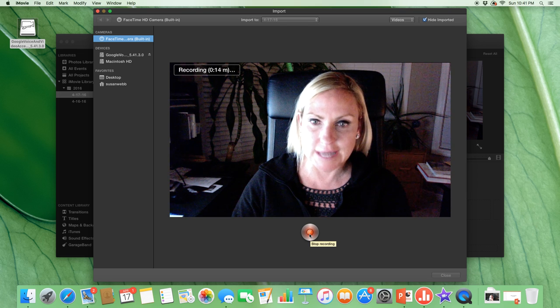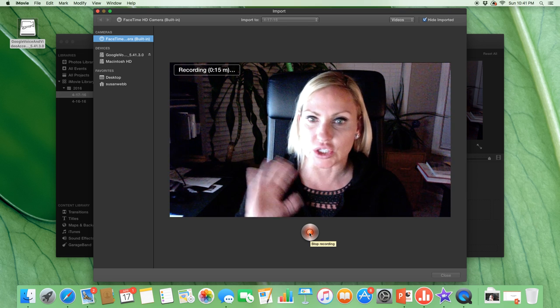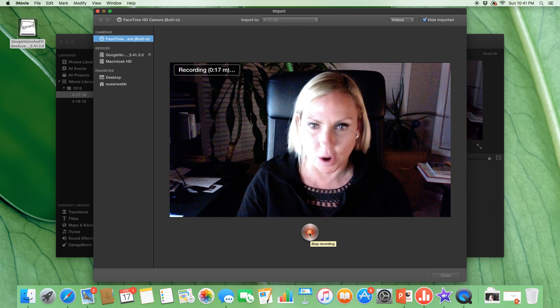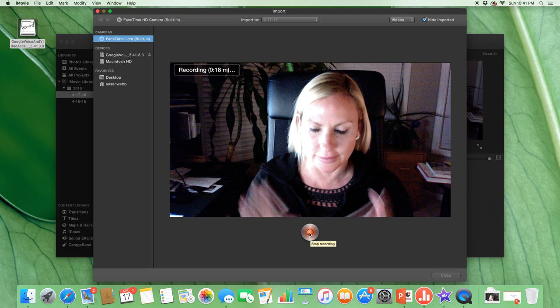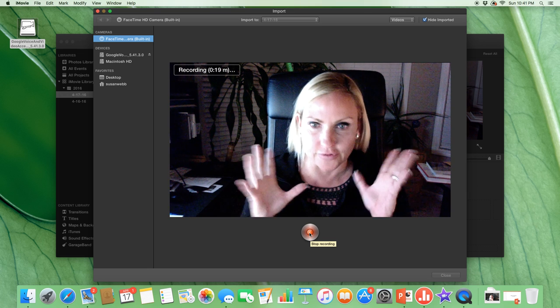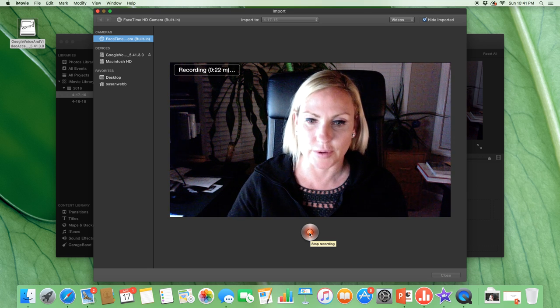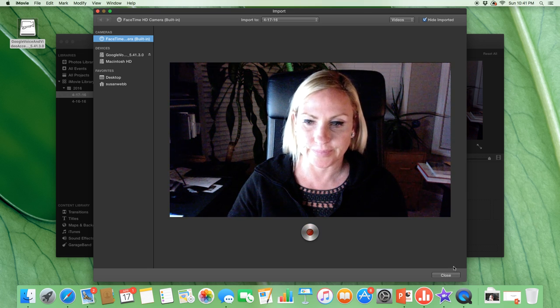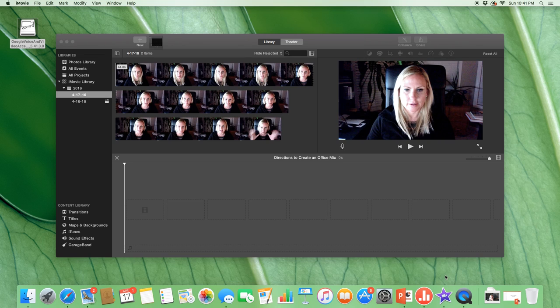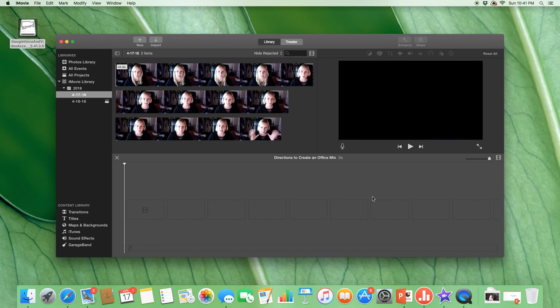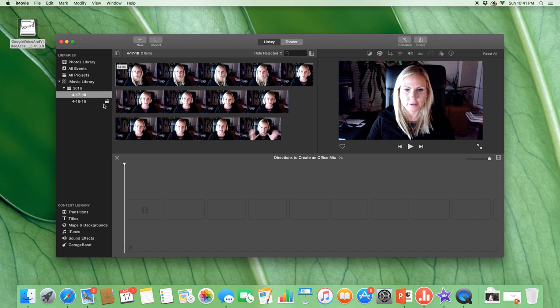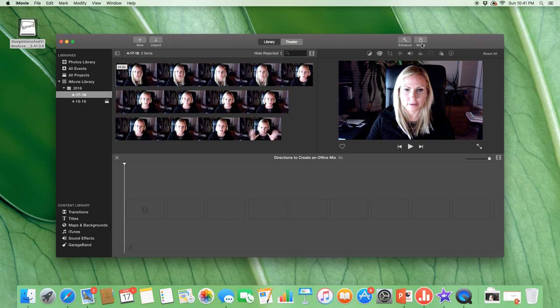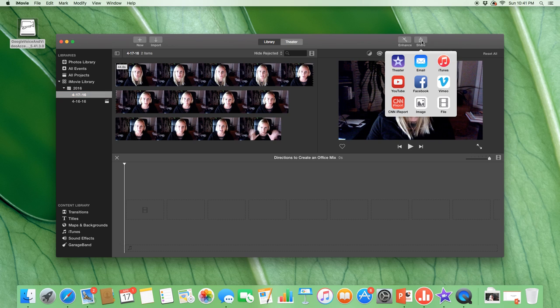So right now I'm going to stop recording. I'm going to assume that this was a narrative for a PowerPoint slide for the proposal. I would click close and then from there I would make sure and save it or share it.